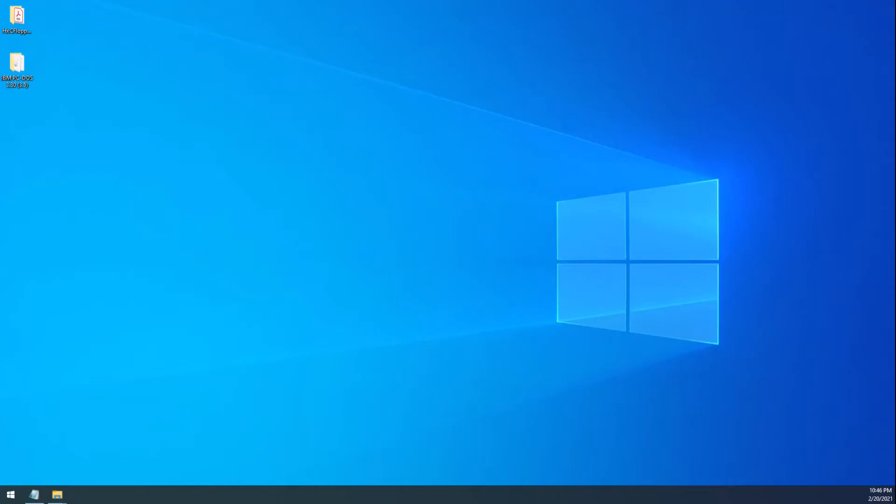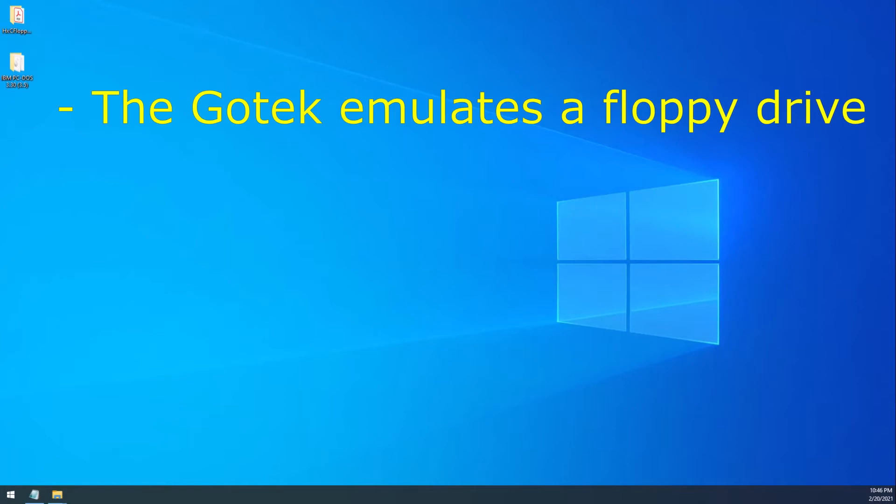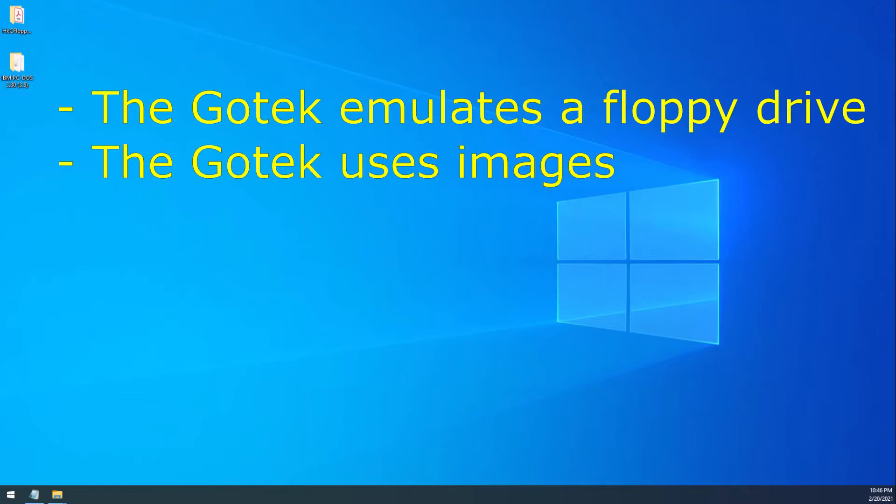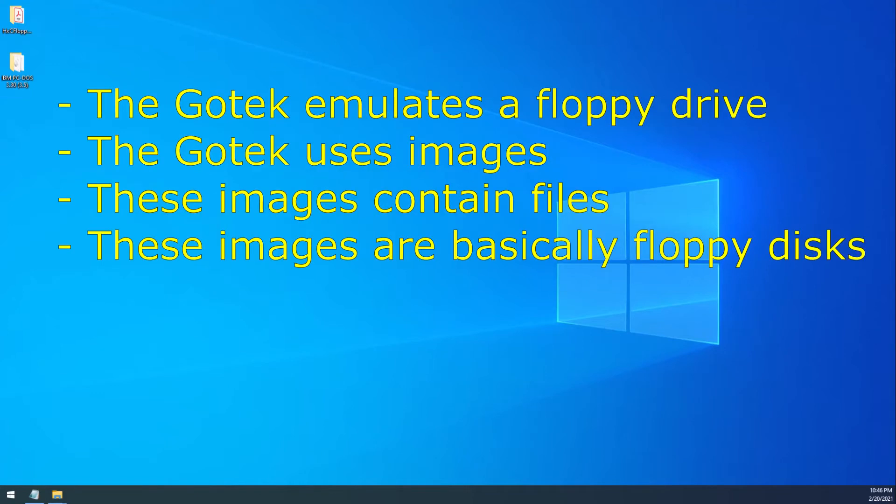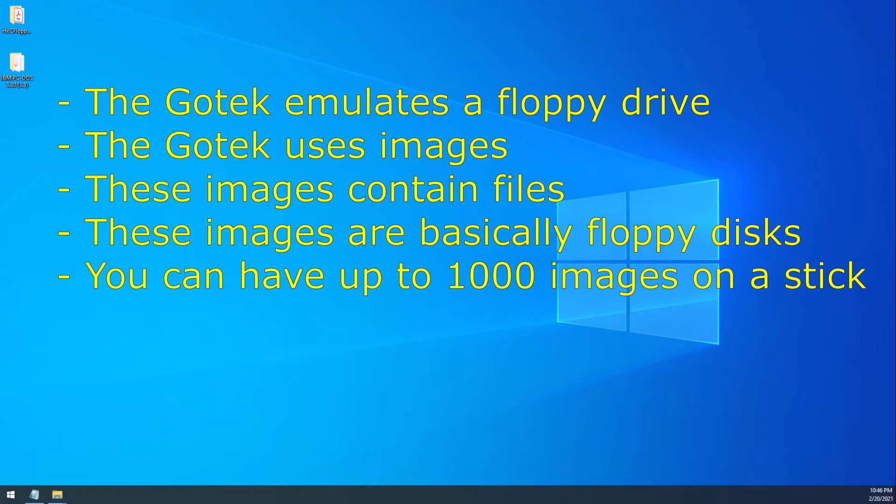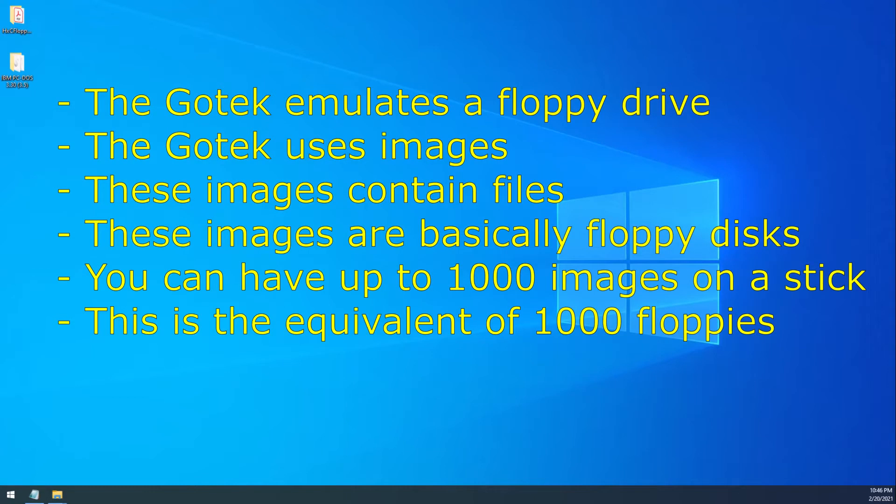First things first, the GoTek emulates a floppy. It does so by using an image. So an image contains files, and the image is basically like a floppy disk, and so you put as many files on there as it can hold. You can have up to a thousand images on the GoTek. So in other words, you can have a thousand floppies on the GoTek.